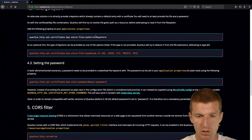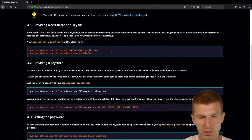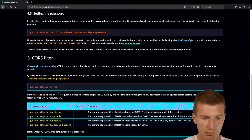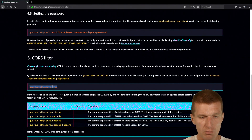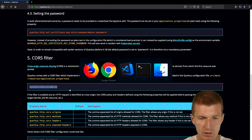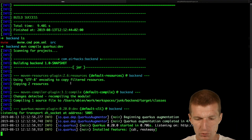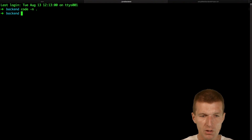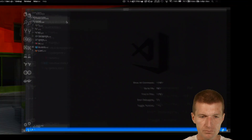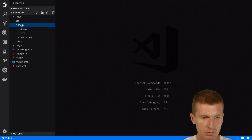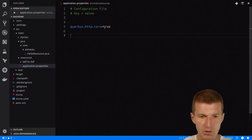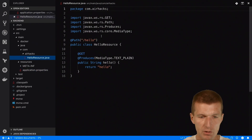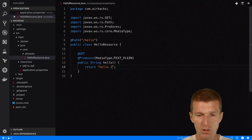Thankfully, Quarkus comes with Undertow and you can configure Quarkus to use CORS filters. All you have to do is set a single property: quarkus.http.cors equals true. So let's do that — I'll switch to Quarkus again, open the backend in the editor, and edit the application properties to activate CORS. By the way, this is the endpoint we are calling — if you say hello2 it should work as well.